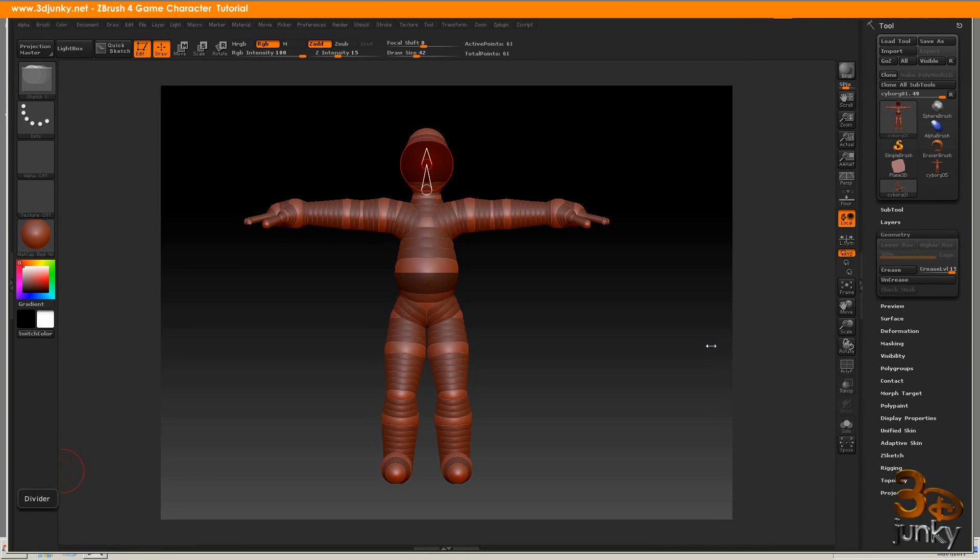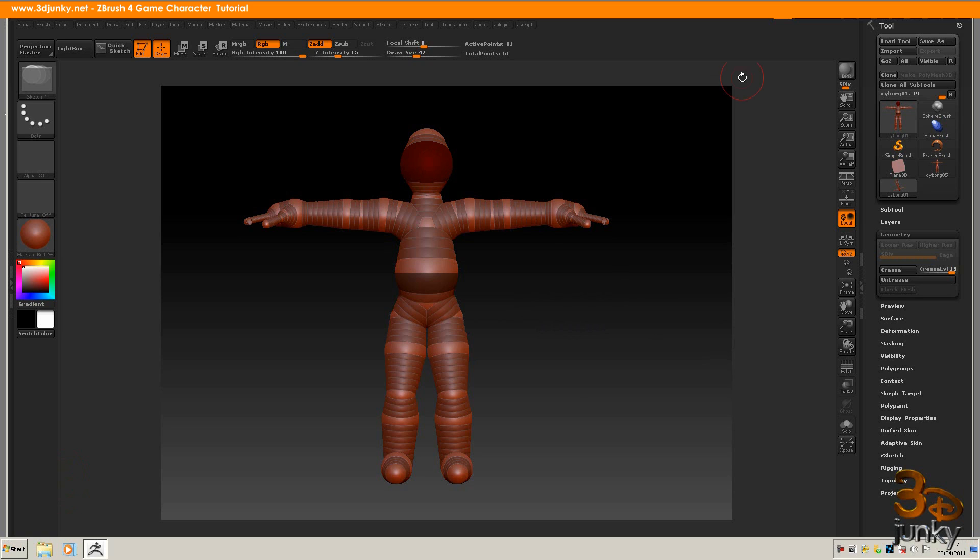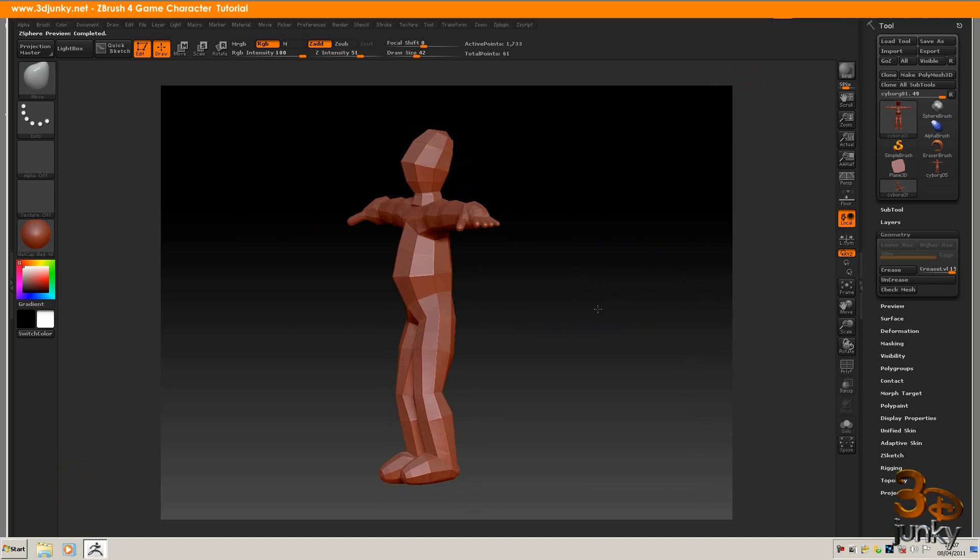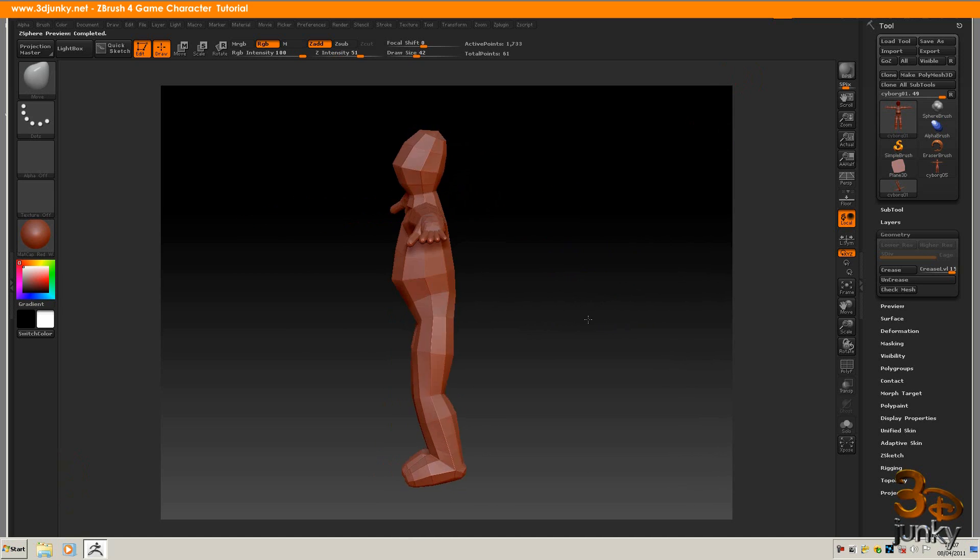Okay, welcome back. This is the model that I've done using Zspheres. So I've opened ZBrush up and created these Zspheres. If I change him now to an adaptive skin or adaptive skin preview, we can see the model. This is perfectly fine for modelling.